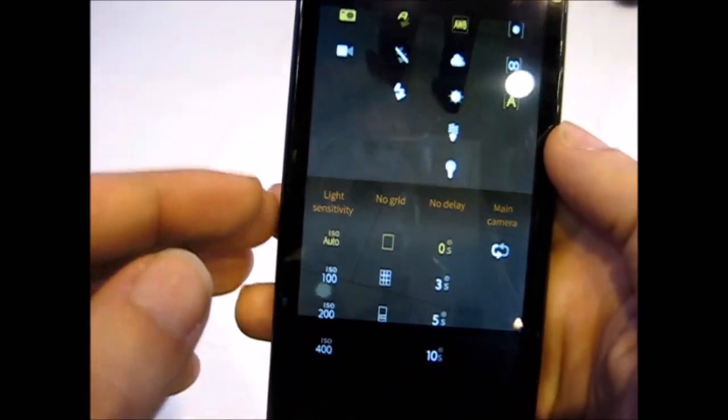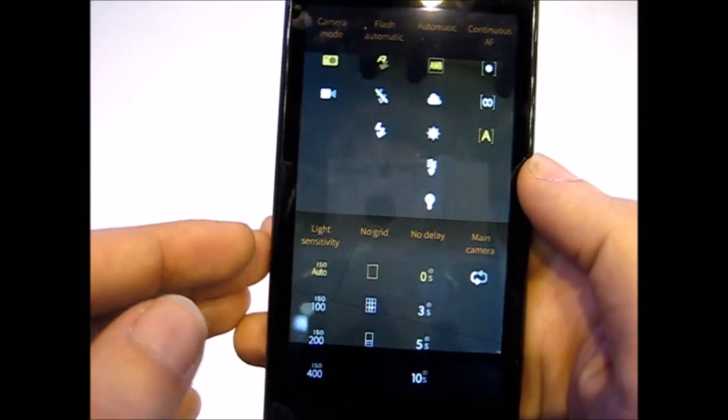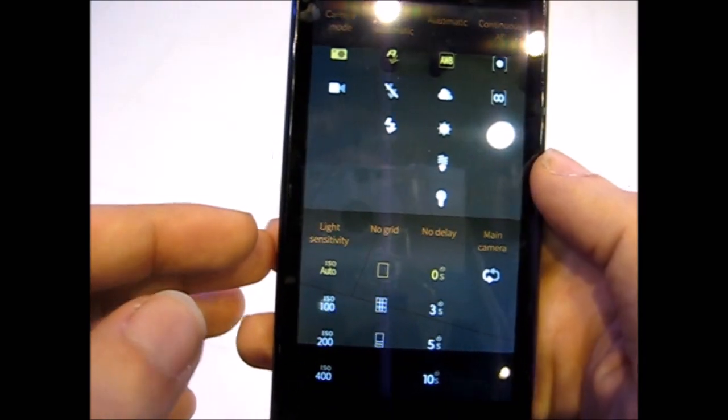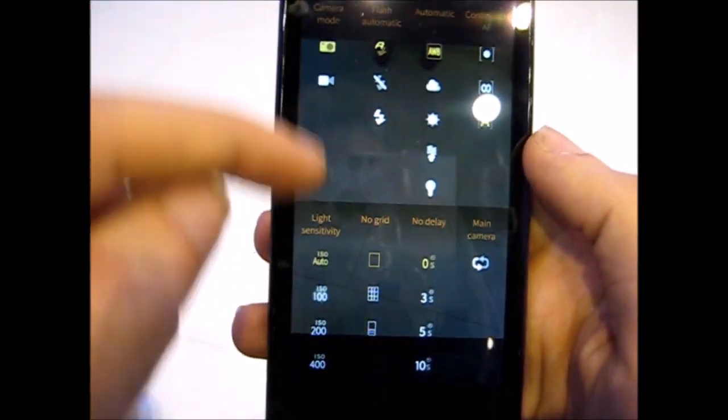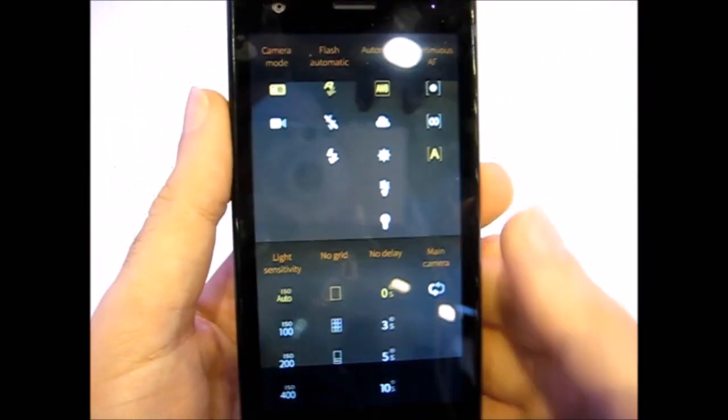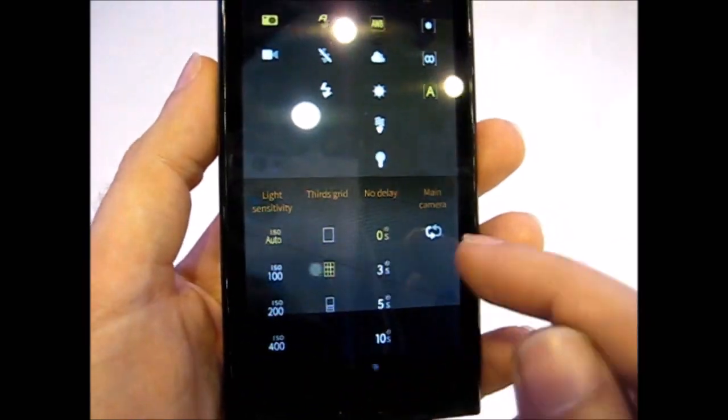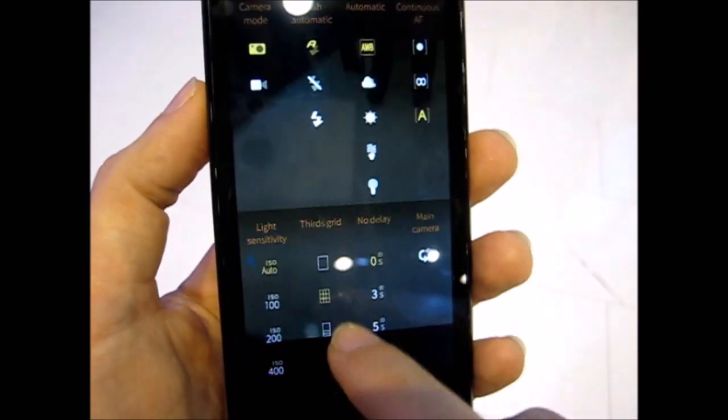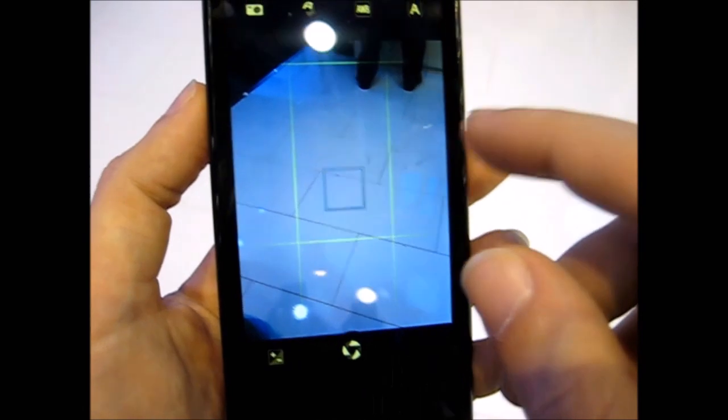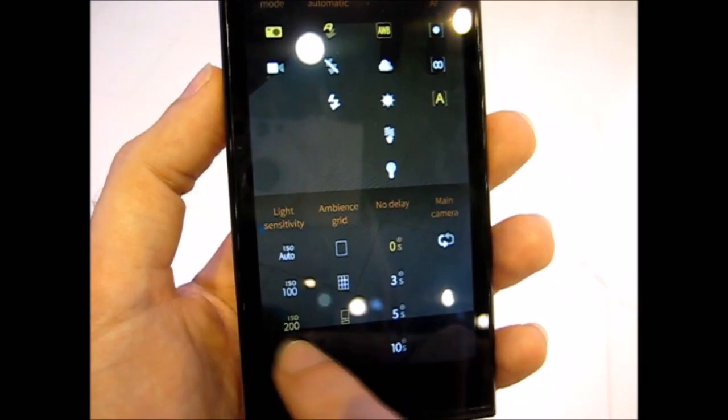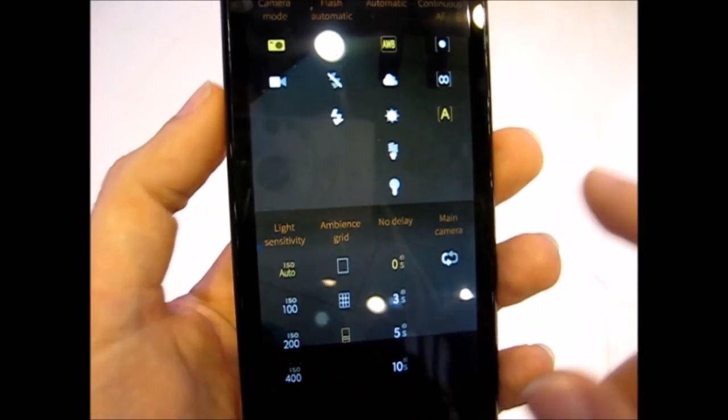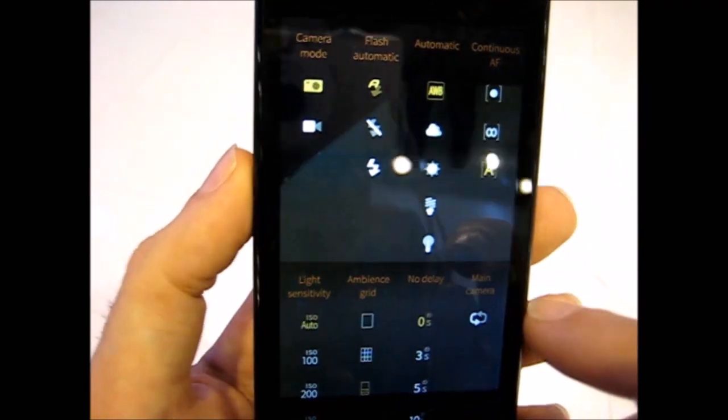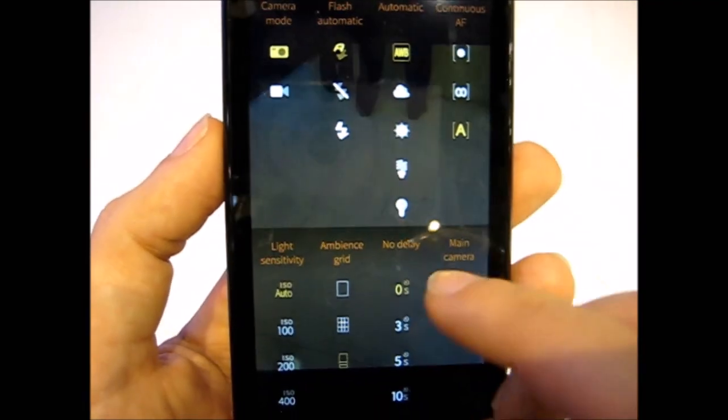As you probably saw in the photos on Twitter, there are new settings in the camera. You can choose grid like this or portrait grid like this, or you can change ISO, which is a very good thing for photographers actually.